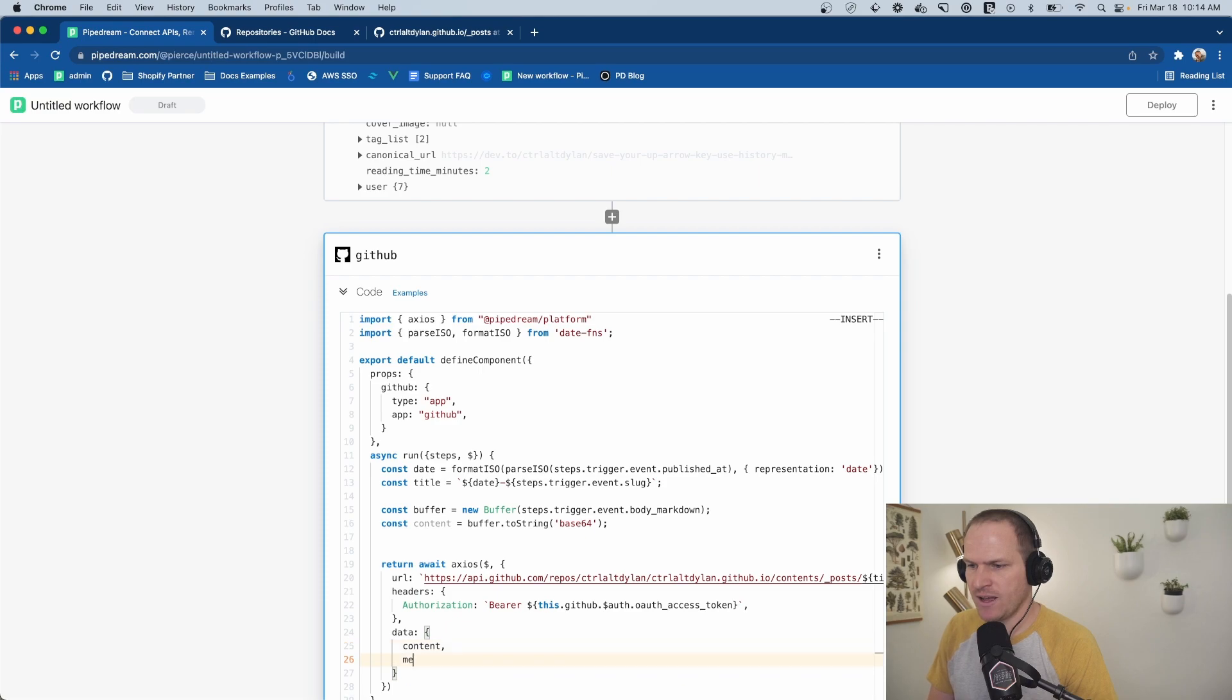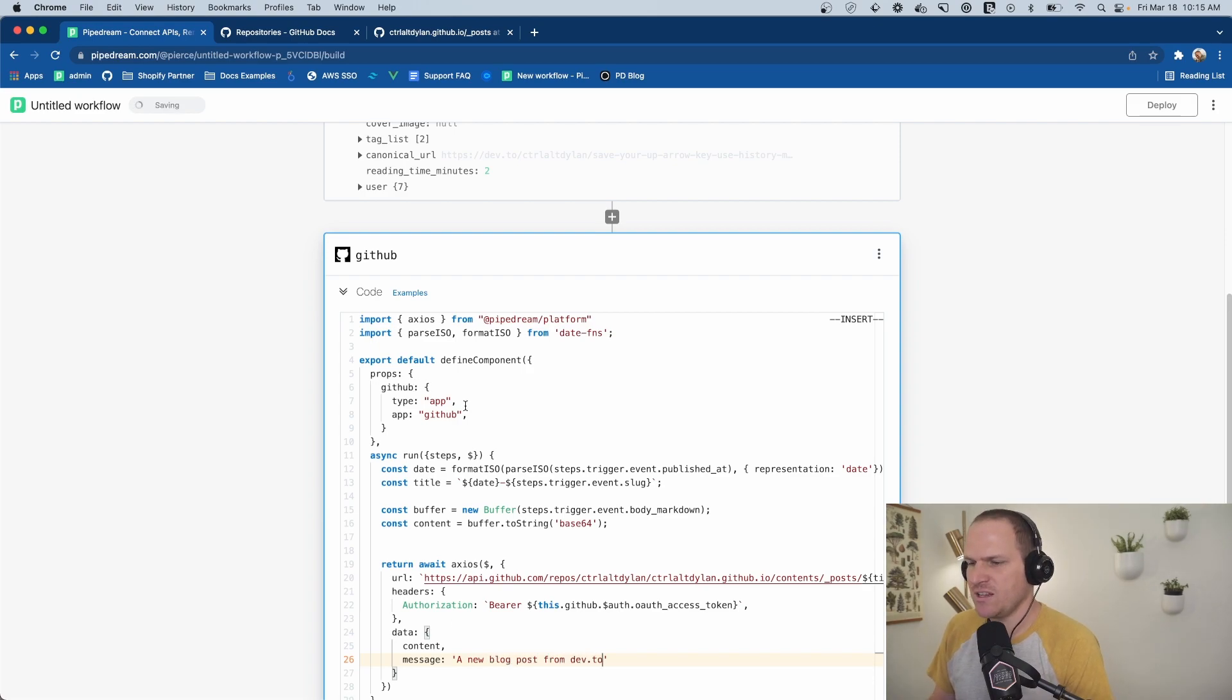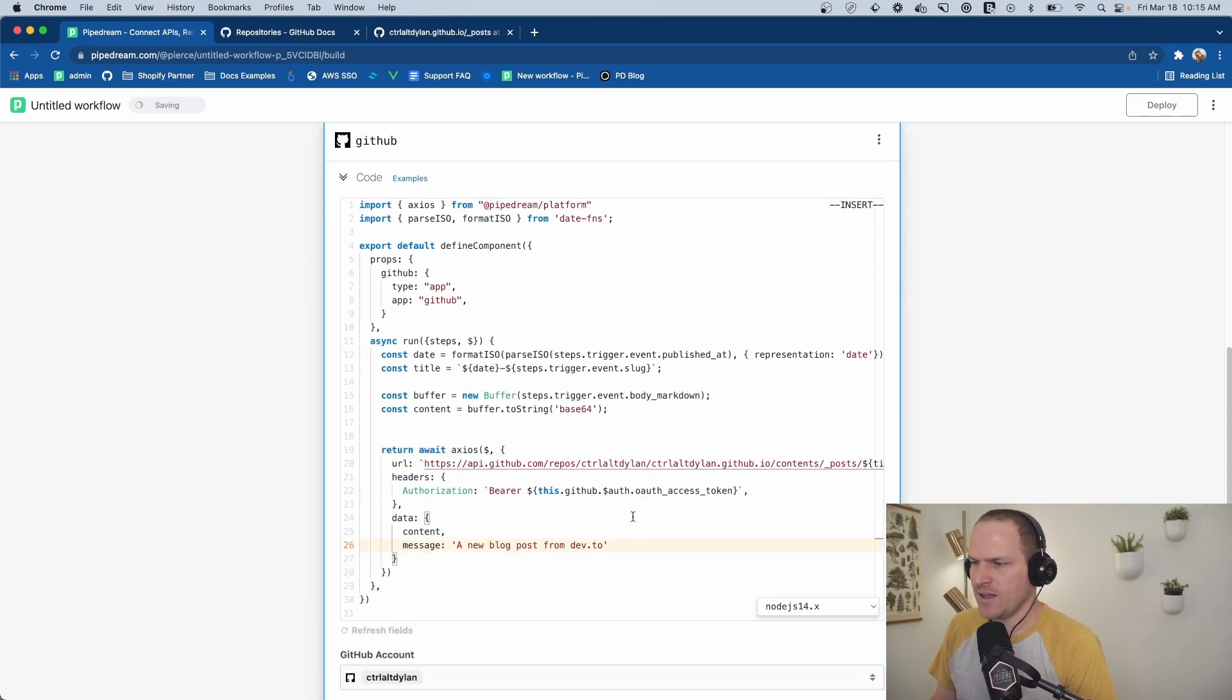And then last but not least, we need to include a message like the API said. We'll call it a new blog post from dev.to, just to make it easy. And that's it. Let's hit test.